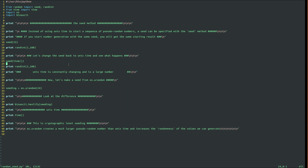UNIX time is a unique number. The difference between UNIX time and the number we generate with OS.Urandom is the size of the number. OS.Urandom generates a far larger number - it returns a huge hex number, and that's the big difference.